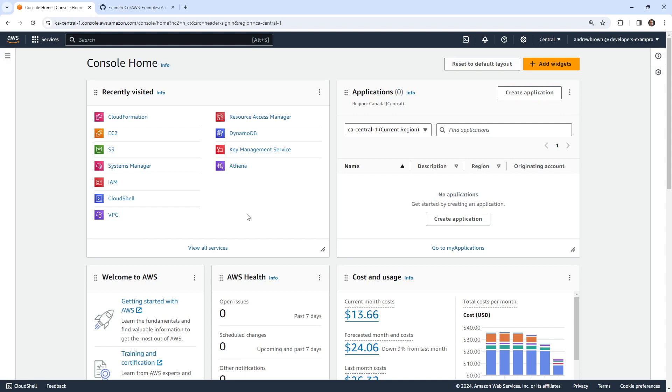Hey, this is Andrew Brown. And this follow along, we're going to take a look at Elastic IPs. This stuff is extremely straightforward. The idea is we're just going to allocate an IPv4 static IP address and assign it to an EC2 instance.